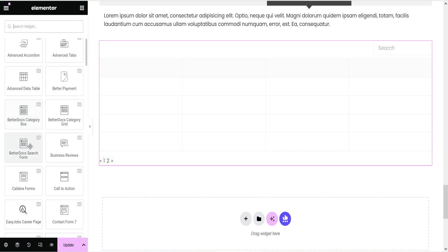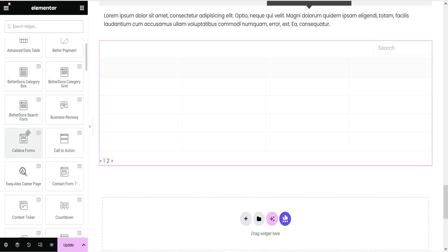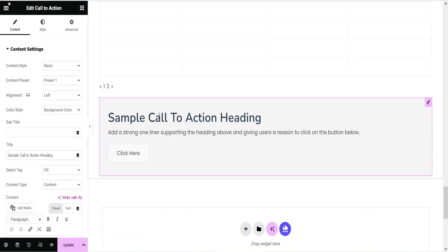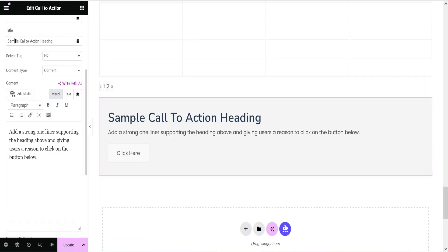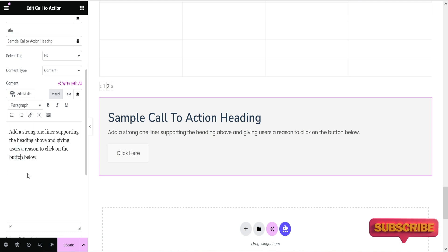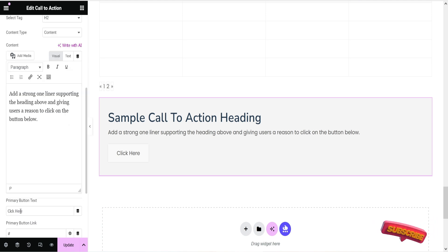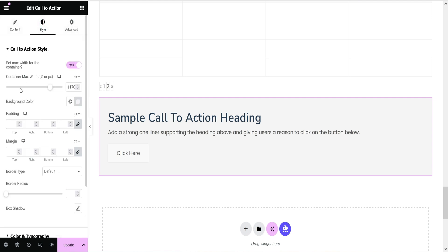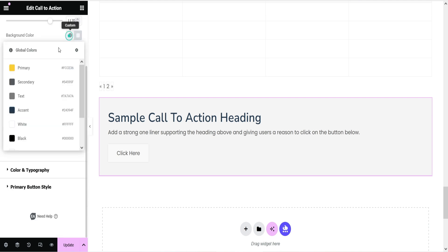Then we have Better Docs, which requires a third-party plugin. Caldera Forms is also listed, but it has been discontinued from WordPress. Next, let's try the Call to Action button — drag and drop it here. Go to the settings and change the title and content. Below that there is a button where you can change the text. Go to Style settings to customize the appearance.